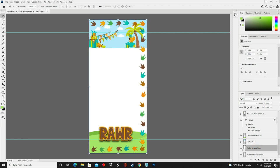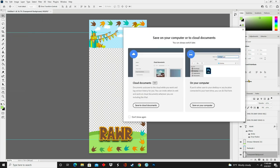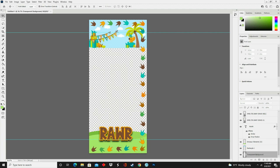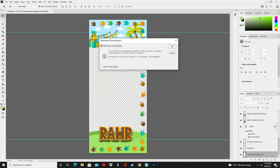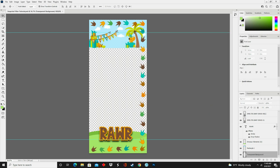Now we're going to scroll down to the layer we named Background and either click the eye to hide it or delete the layer altogether — this gives you your PNG image to use as your Snapchat filter. Now you're going to save it. I save everything twice: first, File > Save As, saving as a PSD with maximum compatibility on so I can go back and adjust it later. Then I repeat those steps and save it again as a PNG.